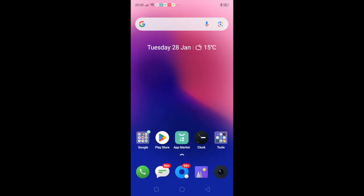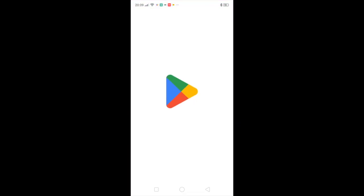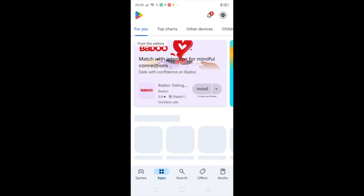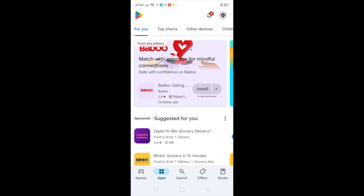Hello there, welcome to another video of GoDial. In this video we will be discussing how to use the GoDial application. To use the GoDial application, the first thing that you have to do is go to the Play Store and search for GoDial Enterprise.